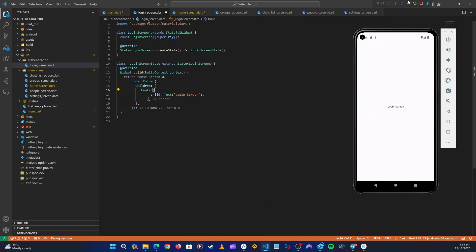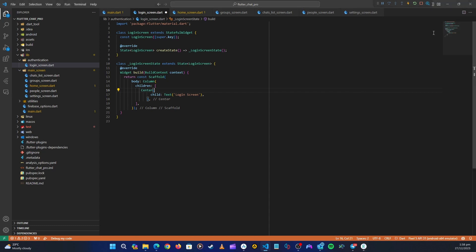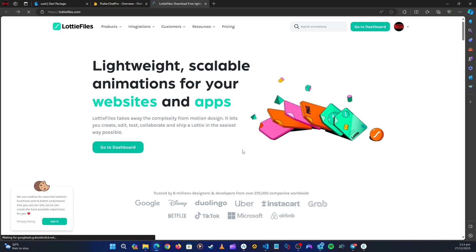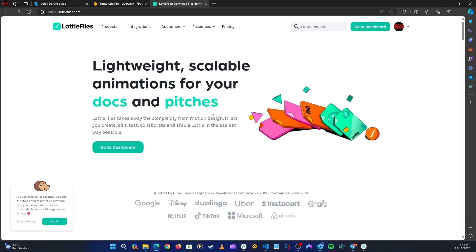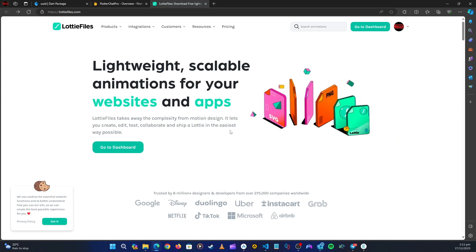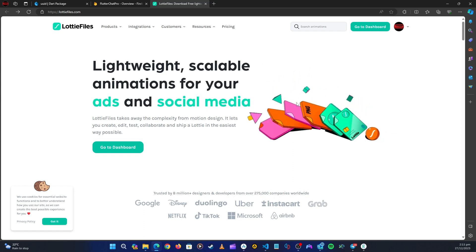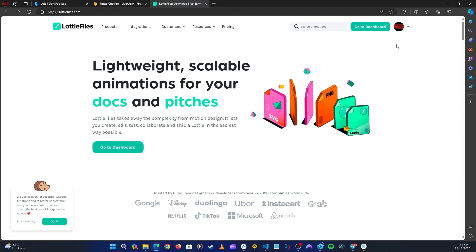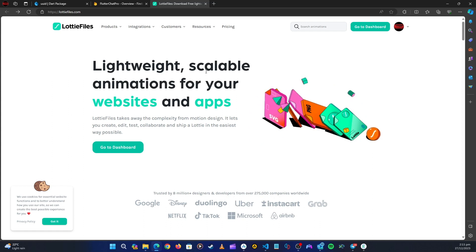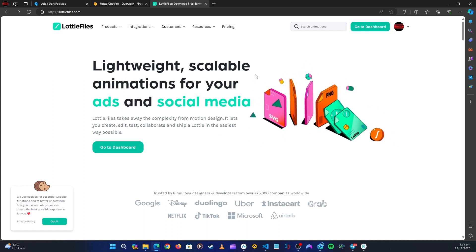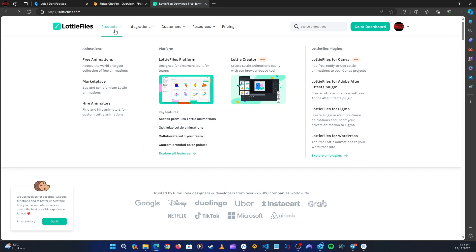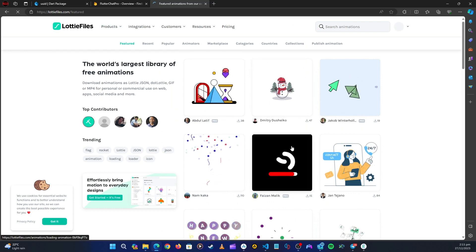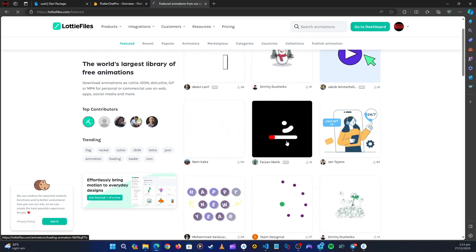Let's minimize and head over to the browser. For the Lottie files, go to lottiefiles.com. You'll come to this page — if you don't have an account you'll need to log in or create one. It's totally free, just create a free account. Once you create an account, go to Products and then Free Animations.